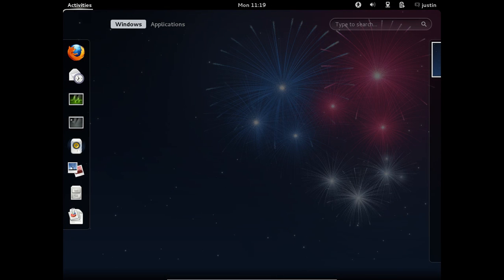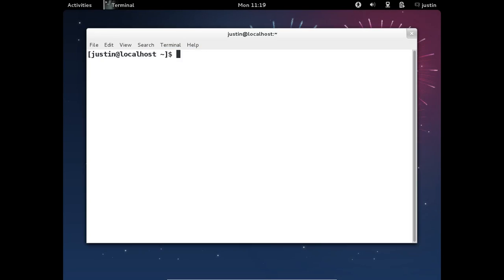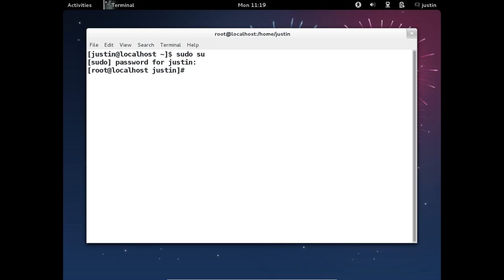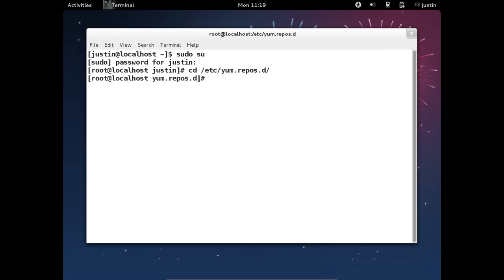You can do this from the command line, so I'll show you that now. What you need to do is open up a terminal first and then become the root user. So type in sudo su and throw in your password. Then after that you want to navigate to /etc/yum.repos.d/ and hit enter.